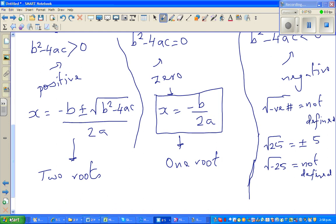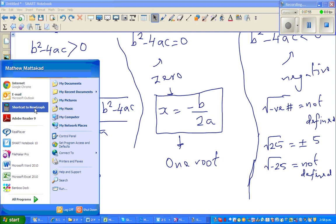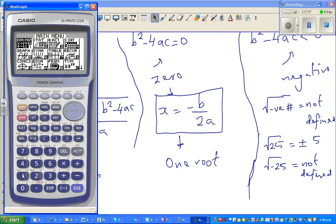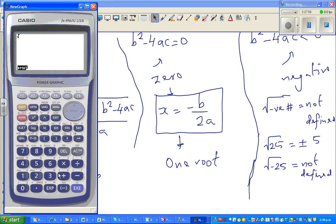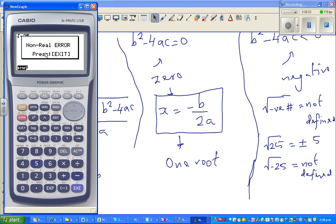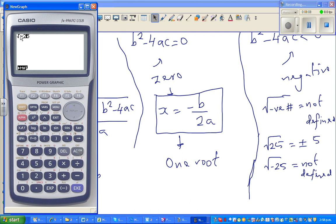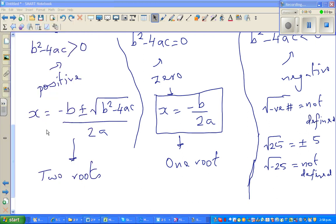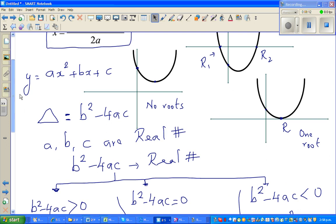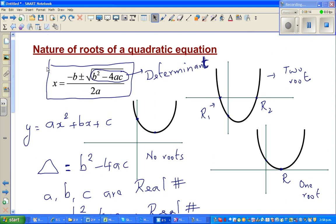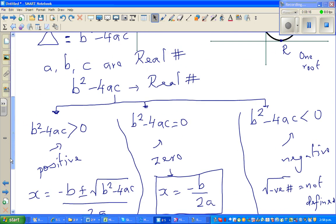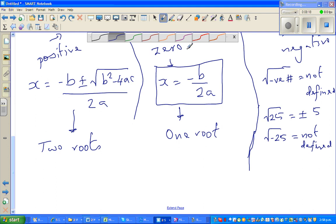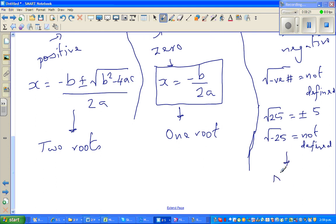I'll demonstrate on a calculator in real mode. If you enter √(−25), it gives an error — no real result. So because you cannot find the square root of a negative number in real numbers, when b² − 4ac is negative, there are no roots.